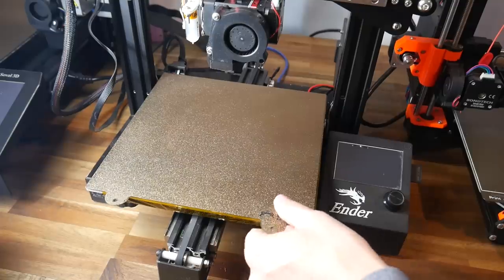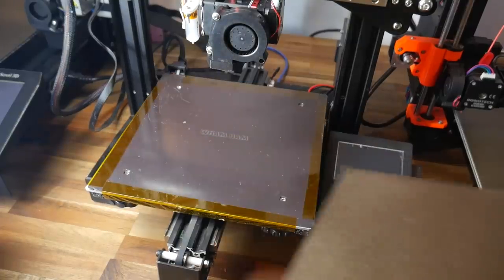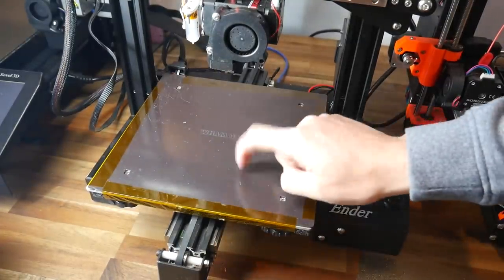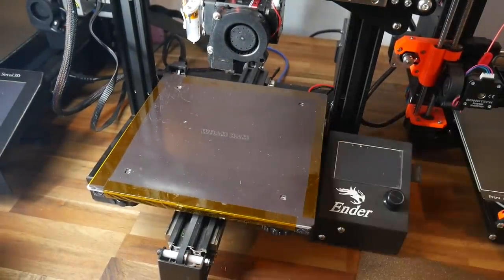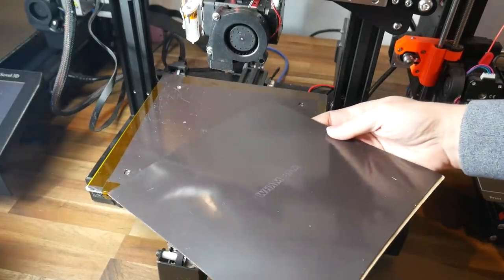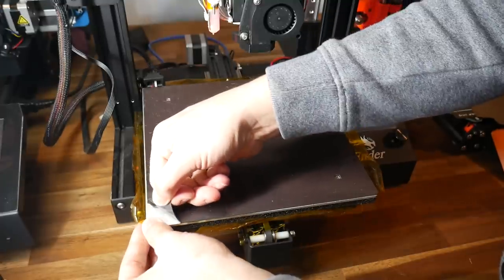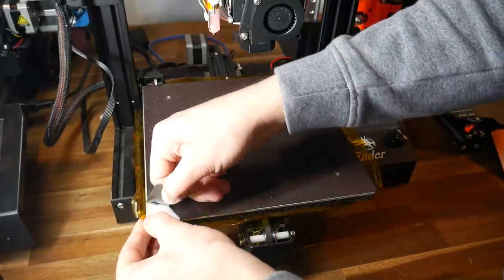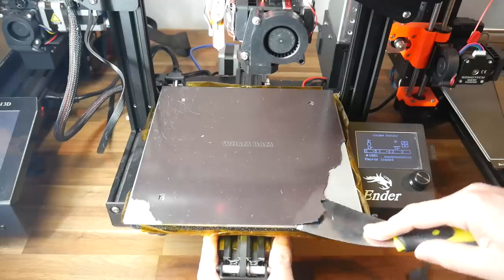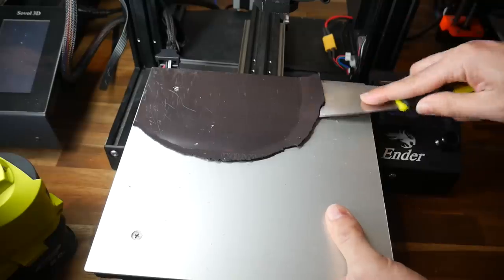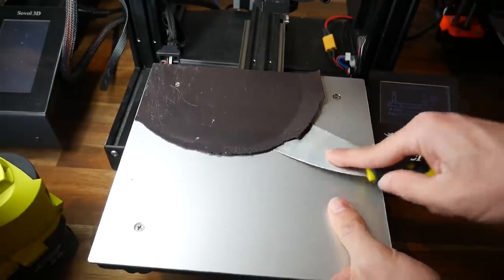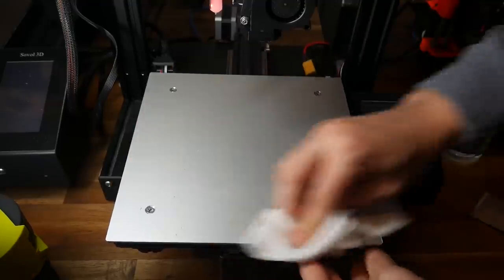If I'm going to recreate this Kapton Tape bed coating, I need a guinea pig printer, and the Ender 3 is going to be it, simply because I have a spare magnetic sheet to put back on afterwards. However, the old magnetic sheet was not going to come off easily, and it took me about 20 minutes to peel it off bit by bit, until it got to the point where it was empty, and I could clean it, ready to apply the tape.